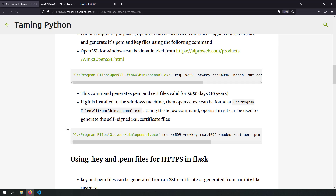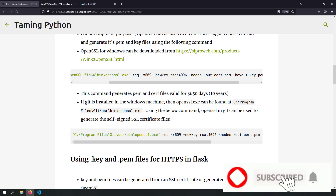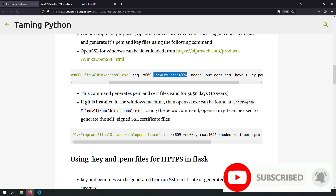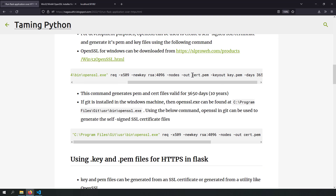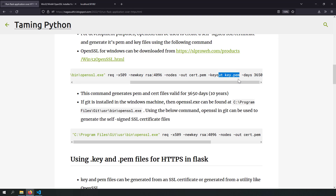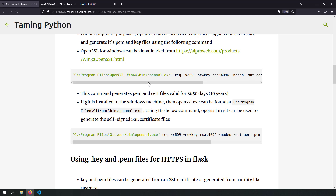Now I have OpenSSL.exe installed. The command to generate a self-signed certificate is: openssl req -x509 -newkey rsa:4096 -out cert.pem -keyout key.pem, with an expiry of 3650 days (10 years). You don't need to remember this command — just go to the blog post linked in the description and copy it.